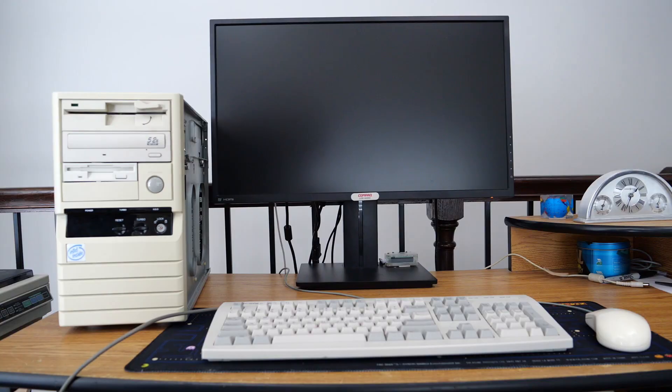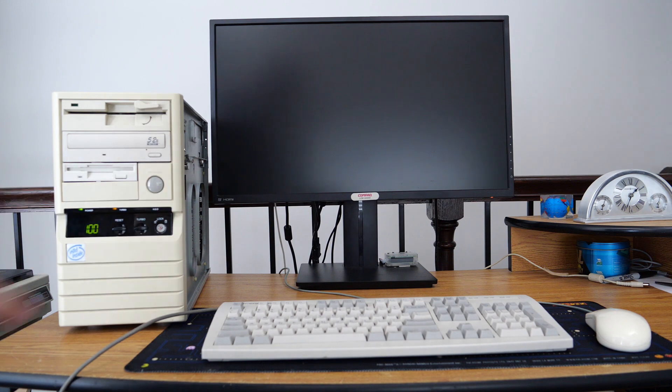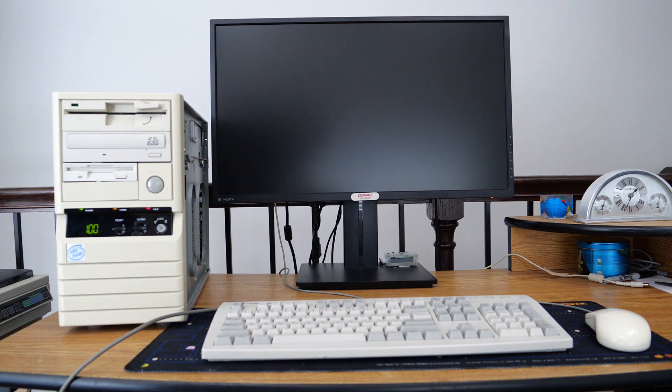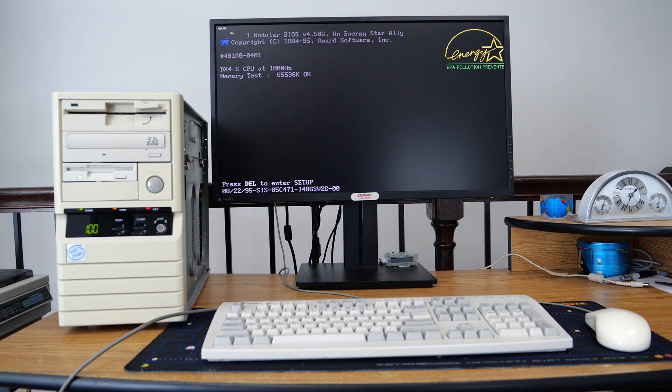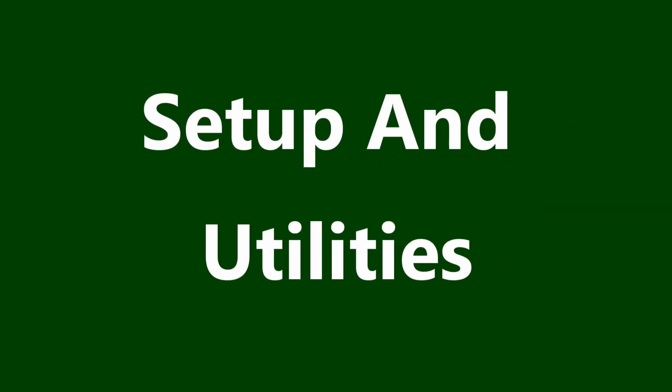Let's go ahead and do our first power on here. As I power up the machine, I don't see any smoke, so I think this is a very good sign.